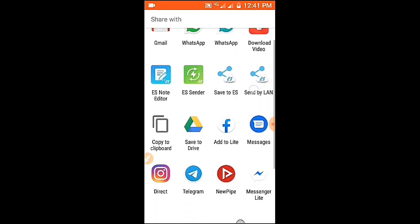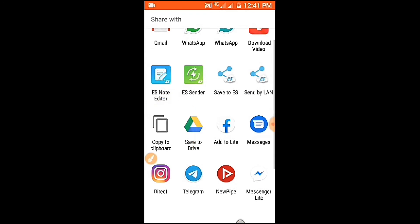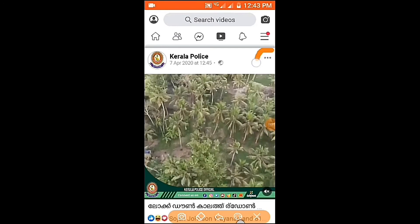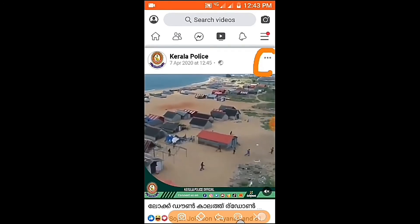We will now select the second method. We will click on the copy button. I will select the first method - we will copy the video and copy the image link.